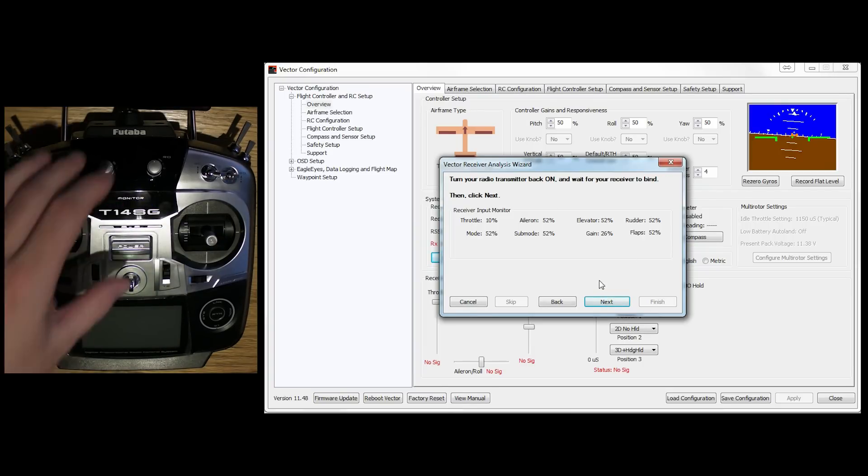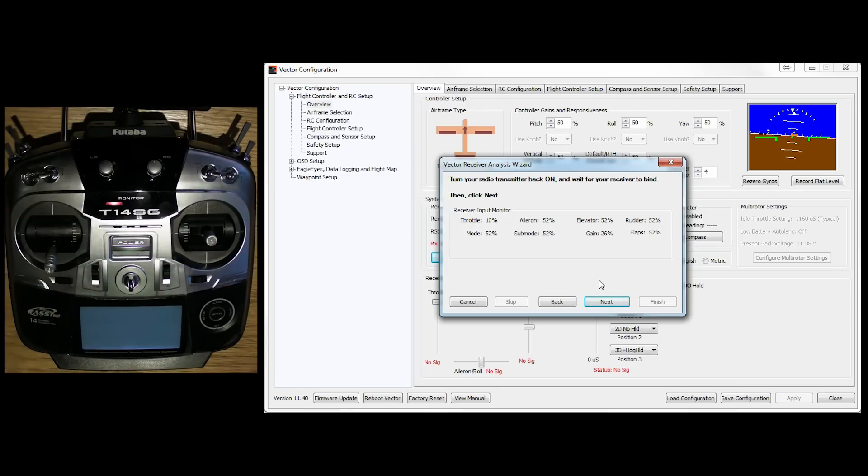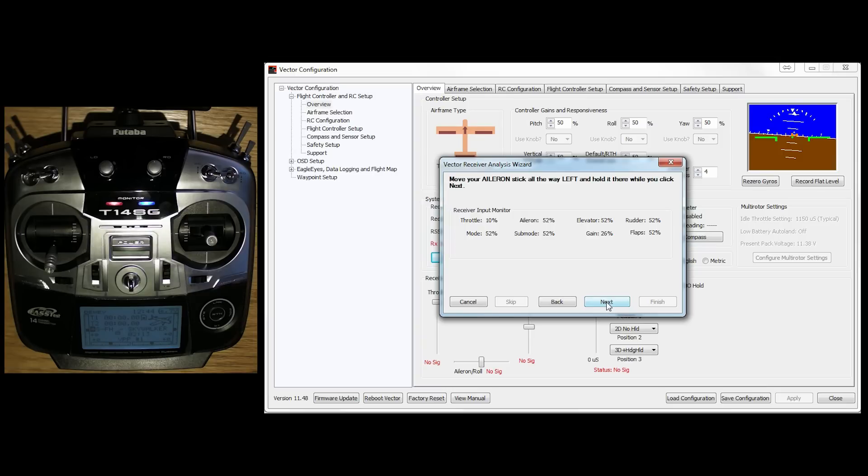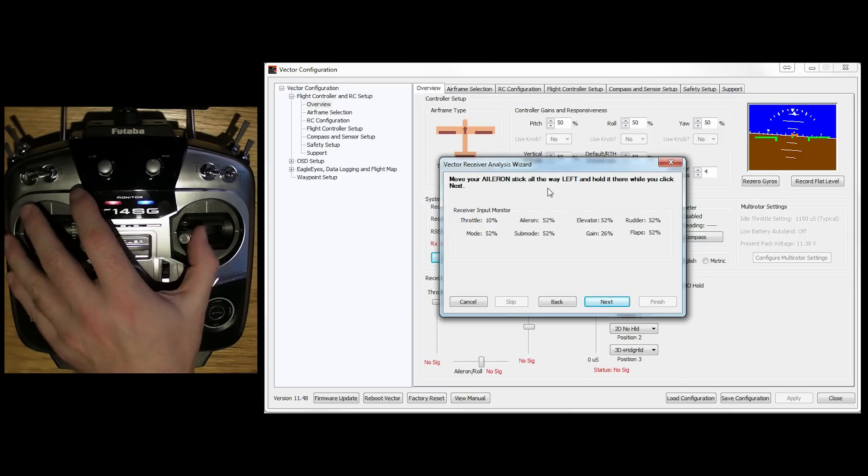Turn it back on again. Wait for it to bind. Green light. And go. So now that's told it what to look for if the transmitter disappears. And now we can do the actual throws.